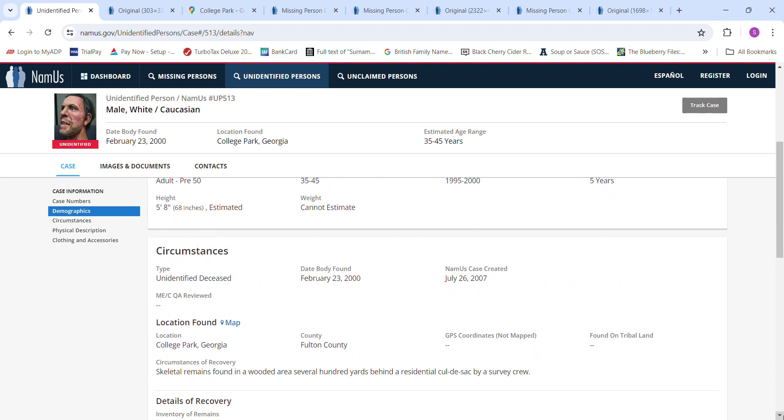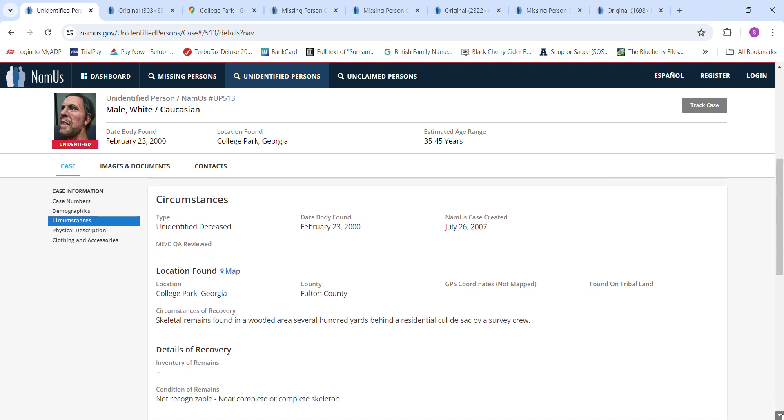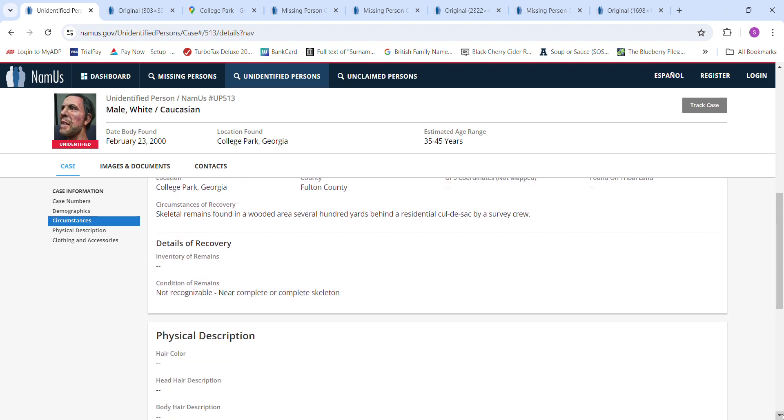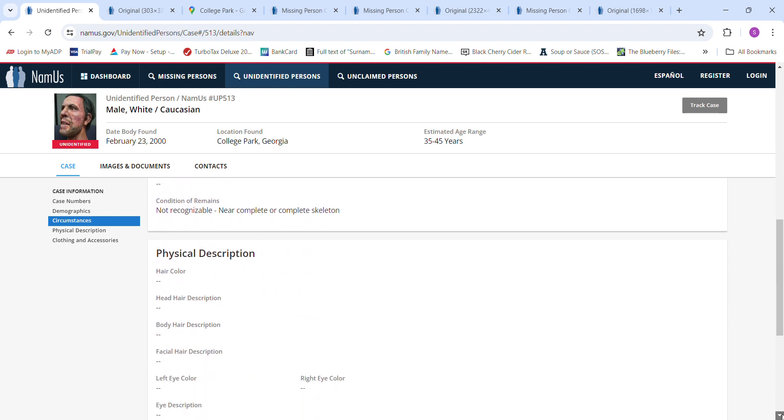Skeletal remains found in a wooded area, doesn't give the street or any information about the area, several hundred yards behind a residential cul-de-sac by a survey crew. Not recognizable, near complete or complete skeleton.